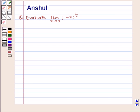Hello and welcome to the session. In this session, we are going to discuss the following question.